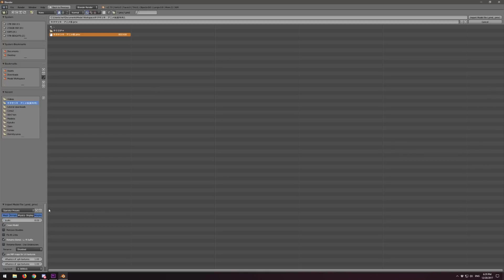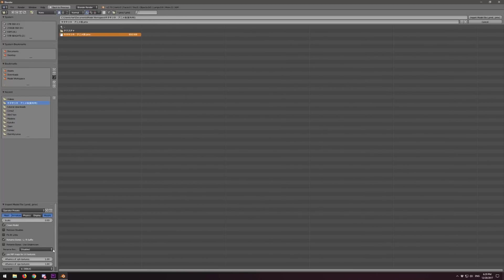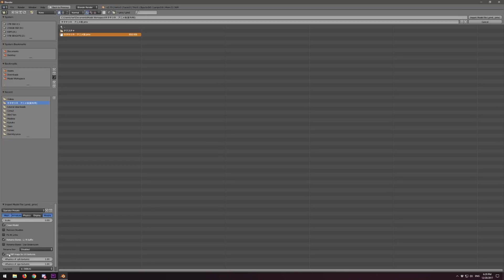Our scale is set to 0.09. The settings to stick with: Clean Model checked, Remove Doubles unchecked, Fix IK Links unchecked, Rename Bones Left Right Suffix checked, Rename Bones Use Underscores unchecked. Rename Bones to English should be disabled because we're going to do that with Cats Splendor Tools. Use Mipmaps for UVs — leave that checked.